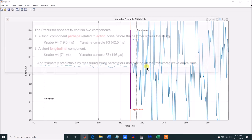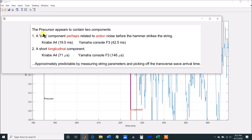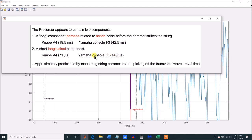By using these equations we looked at two keys and identified a long precursor component perhaps related to action noise — 19 to 20 milliseconds for the Kawai A4 and about 42 milliseconds for the Yamaha F3 — and a short longitudinal component of 71 microseconds for the Kawai A4 and 146 microseconds for the Yamaha console. We were able to approximately predict these quantities by measuring the string parameters and picking off the transverse wave arrival time. That completes my discussion of the precursors. Thanks for listening and watching.